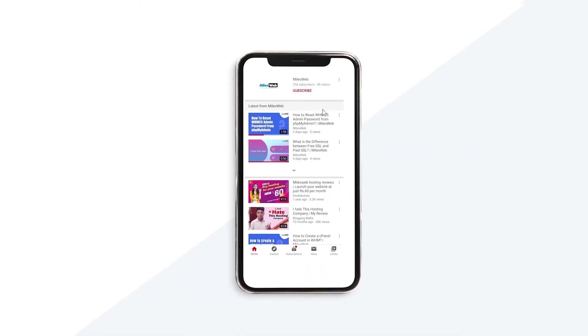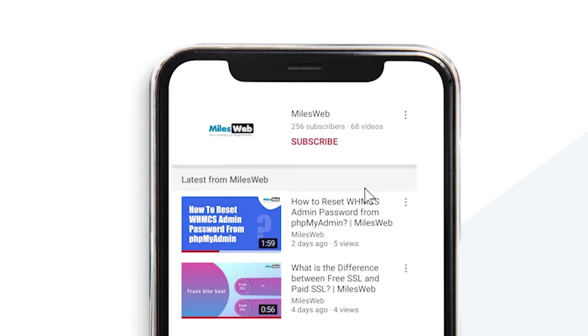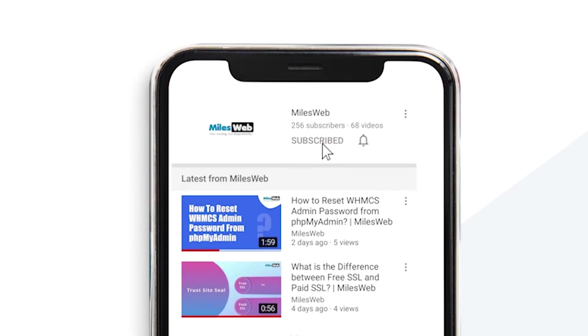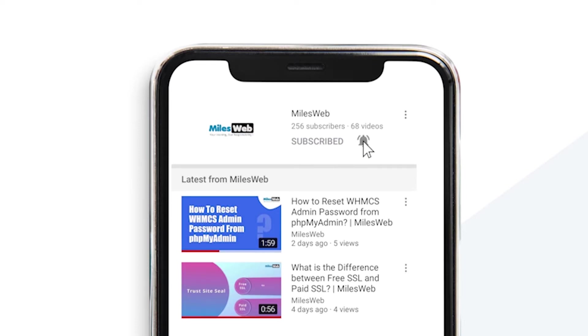Welcome back to Mylesweb channel. If you don't want to miss out on any of our tutorials, make sure you click the bell icon.